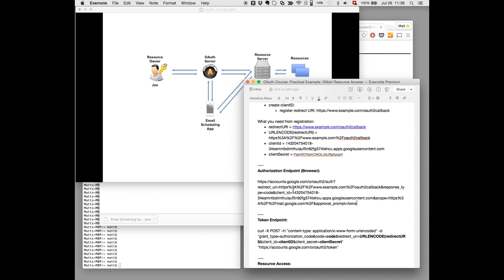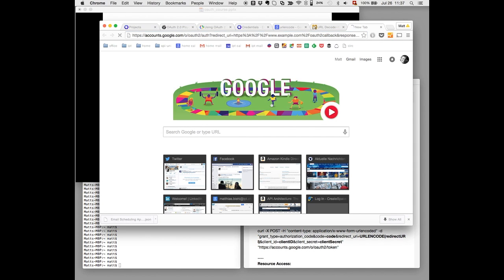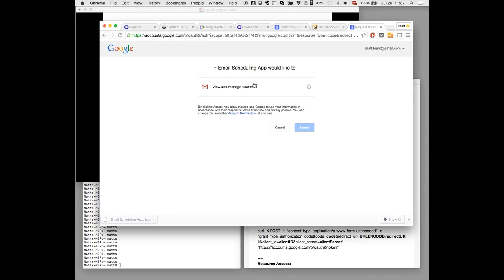So this is the URL that we will use for authorization in the browser. Just open a new window. And there you go. Choose your Google account. This is my Google account. Now comes the consent screen. And the consent screen says the email scheduling app.